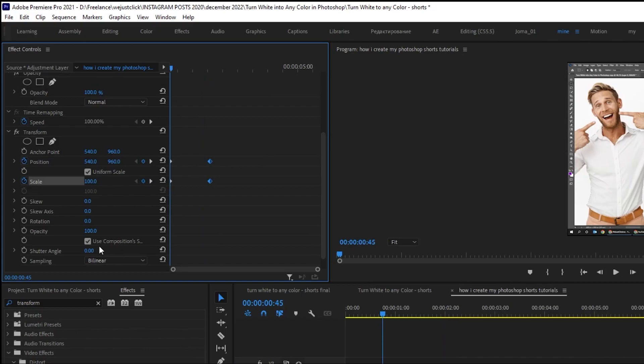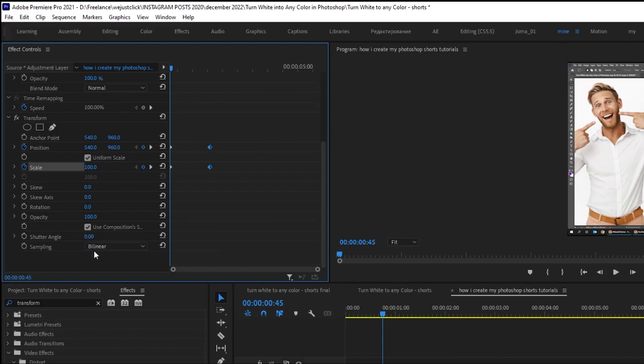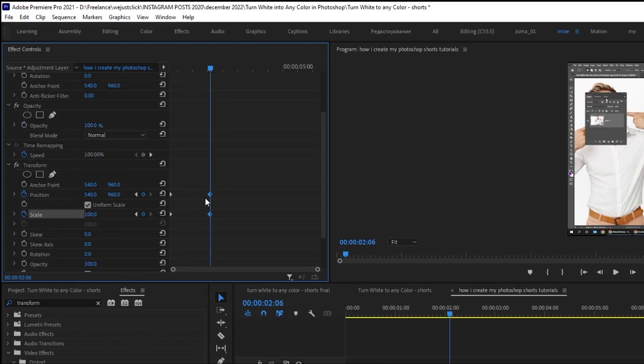Adjust the shutter angle to 360 degrees. Scale it to 140 degrees.